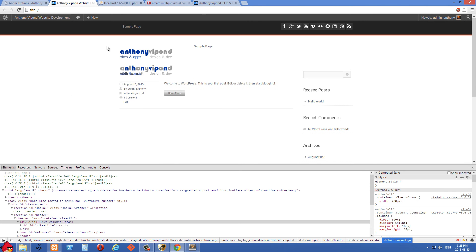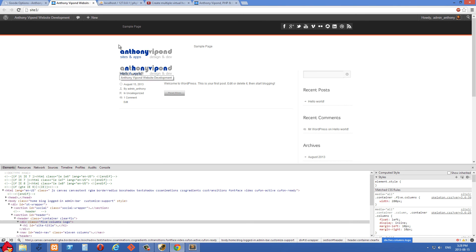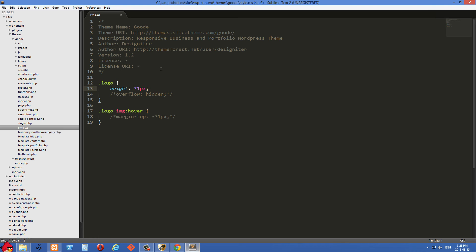And you'll see that there's not really much change. The image is still coming up because the overflow is not set to hidden right now.